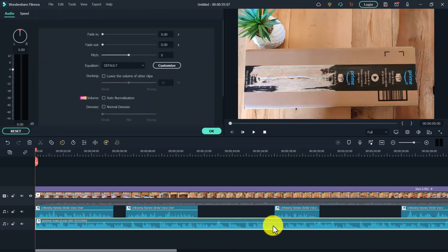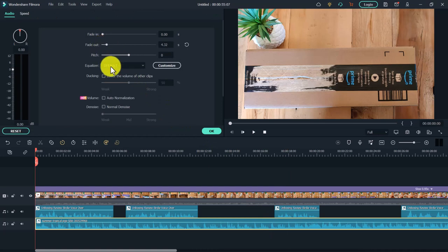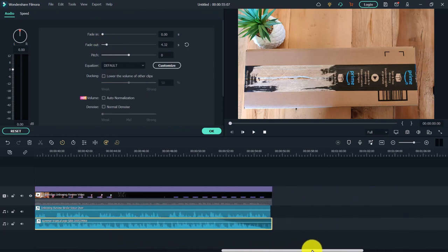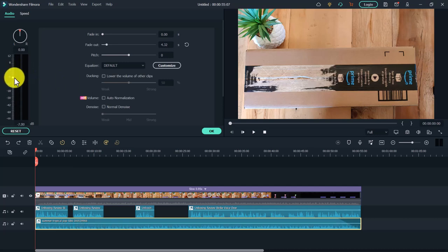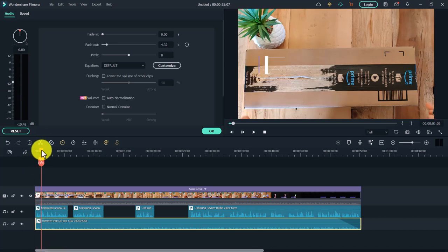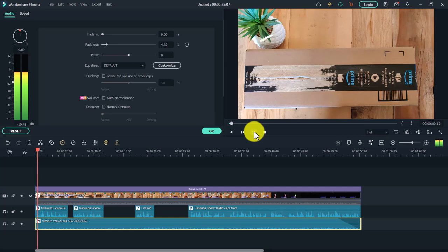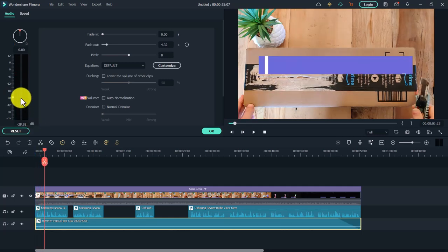Here you can drag the fade out handle to create a fade out at the end. You can see how it fades out — you can drag it like this or like this. And bring the volume down a lot so that it will not overpower the voiceover. Press play to preview and just lower the background music enough so that it won't overpower the voiceover.